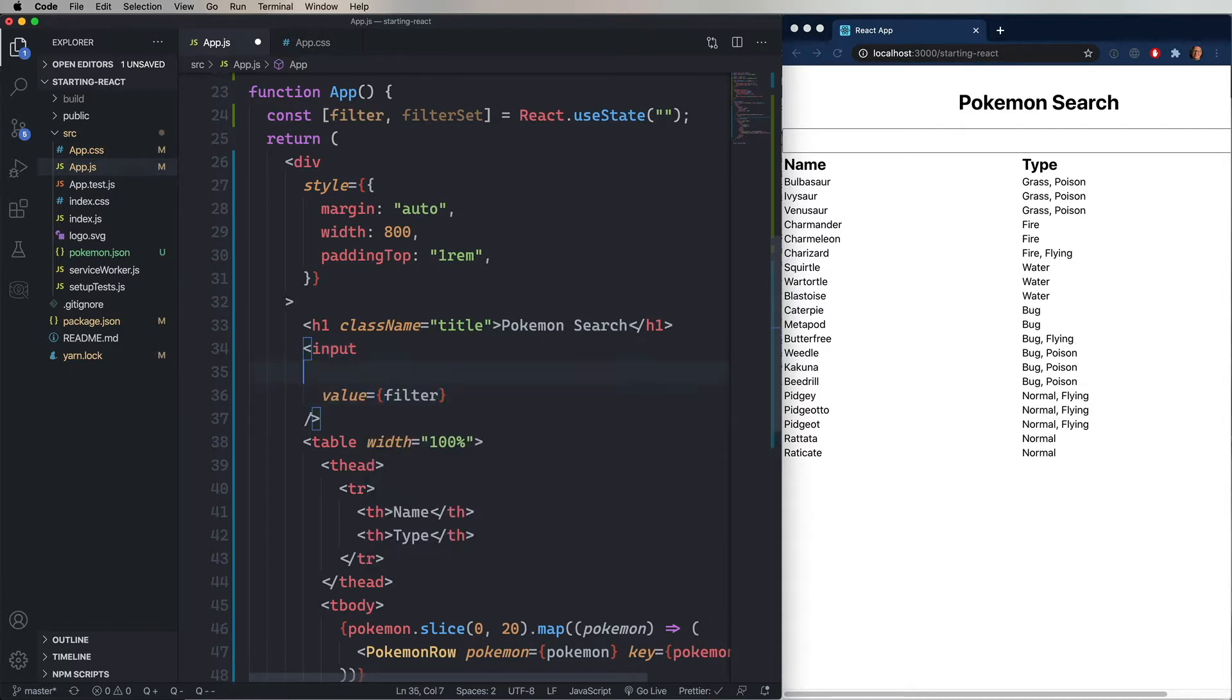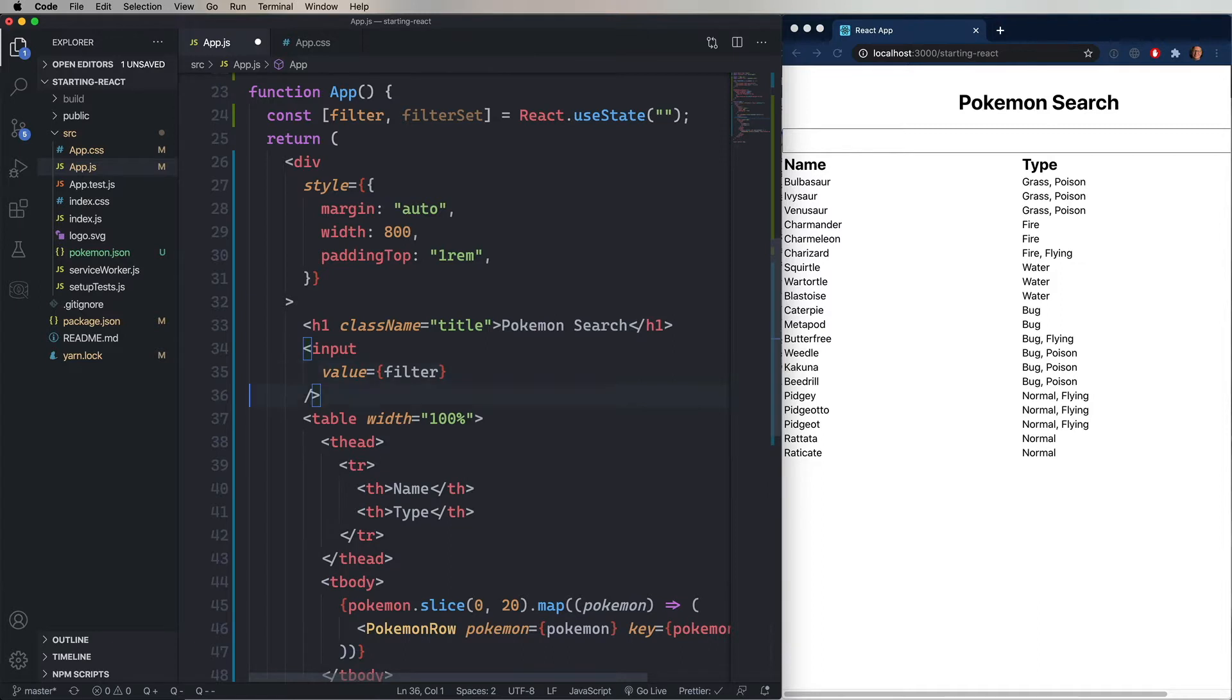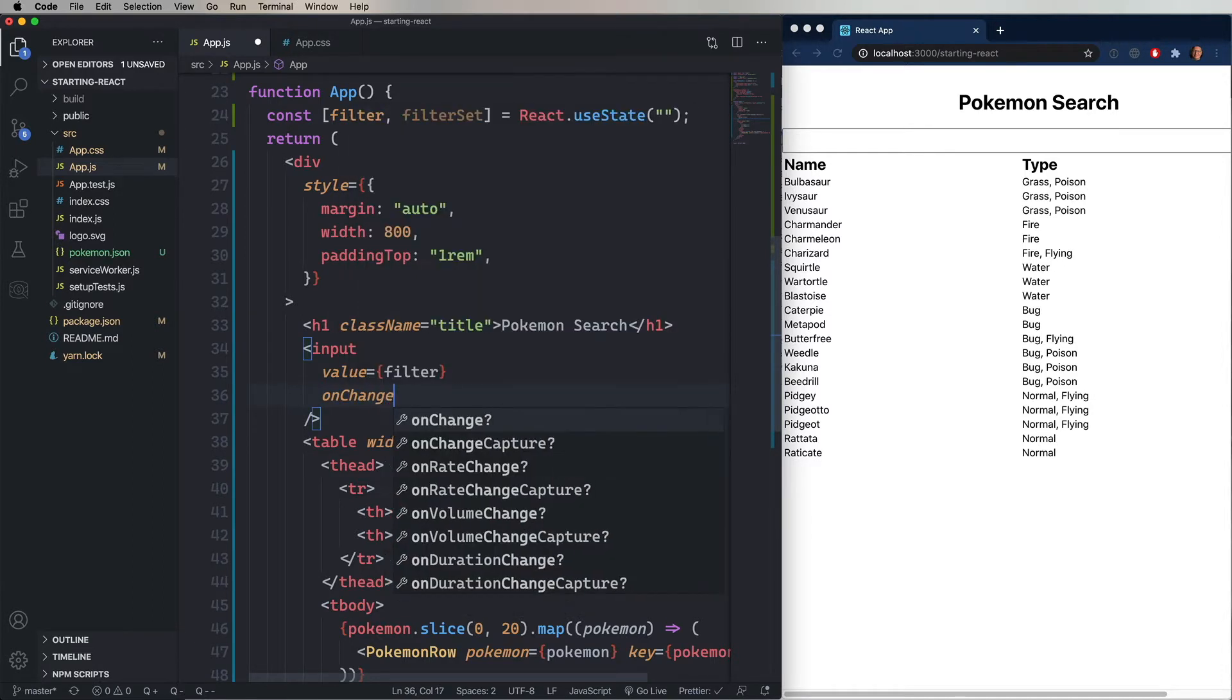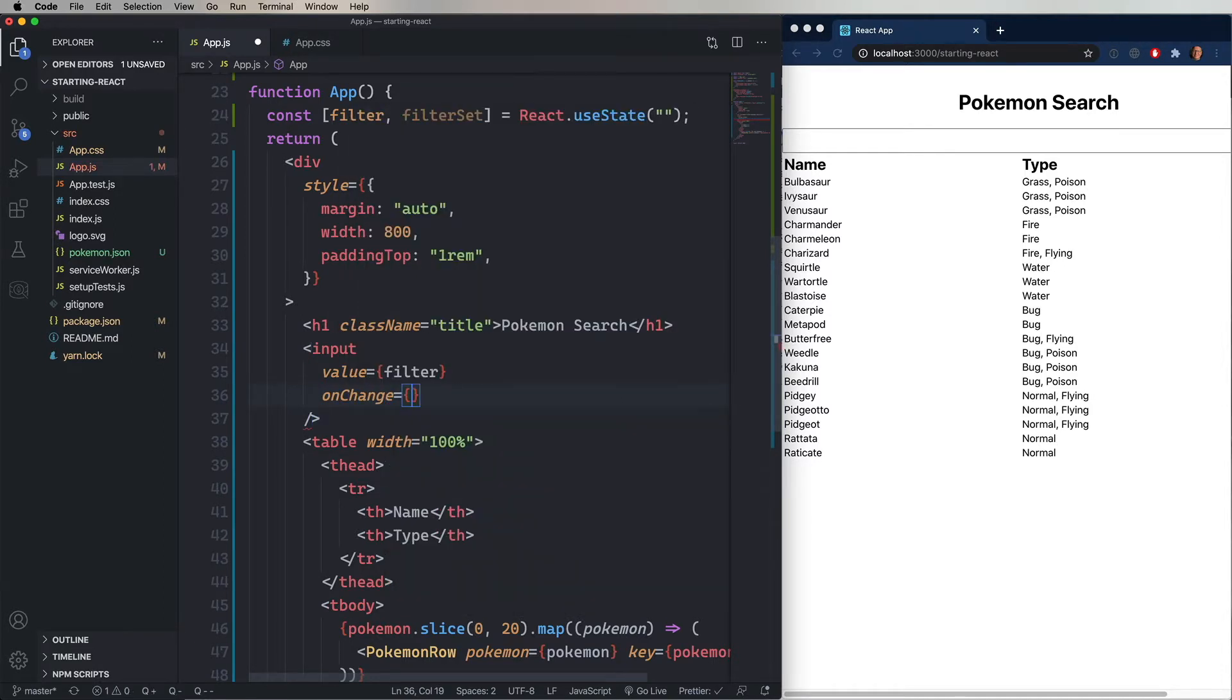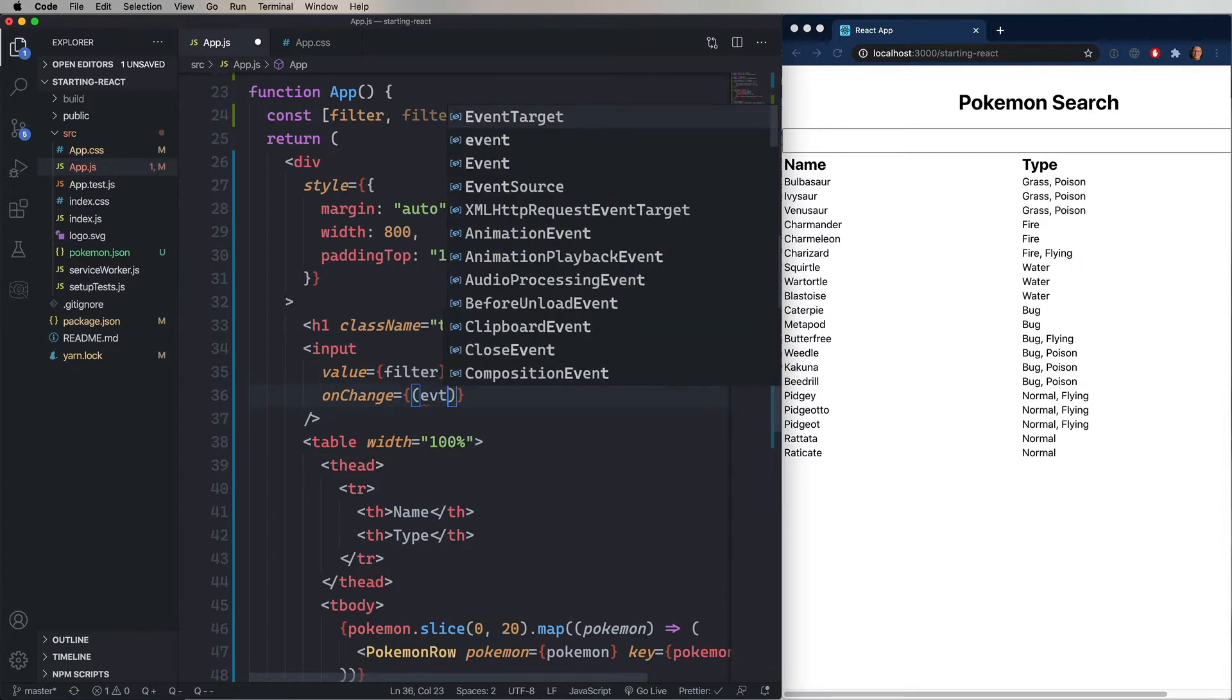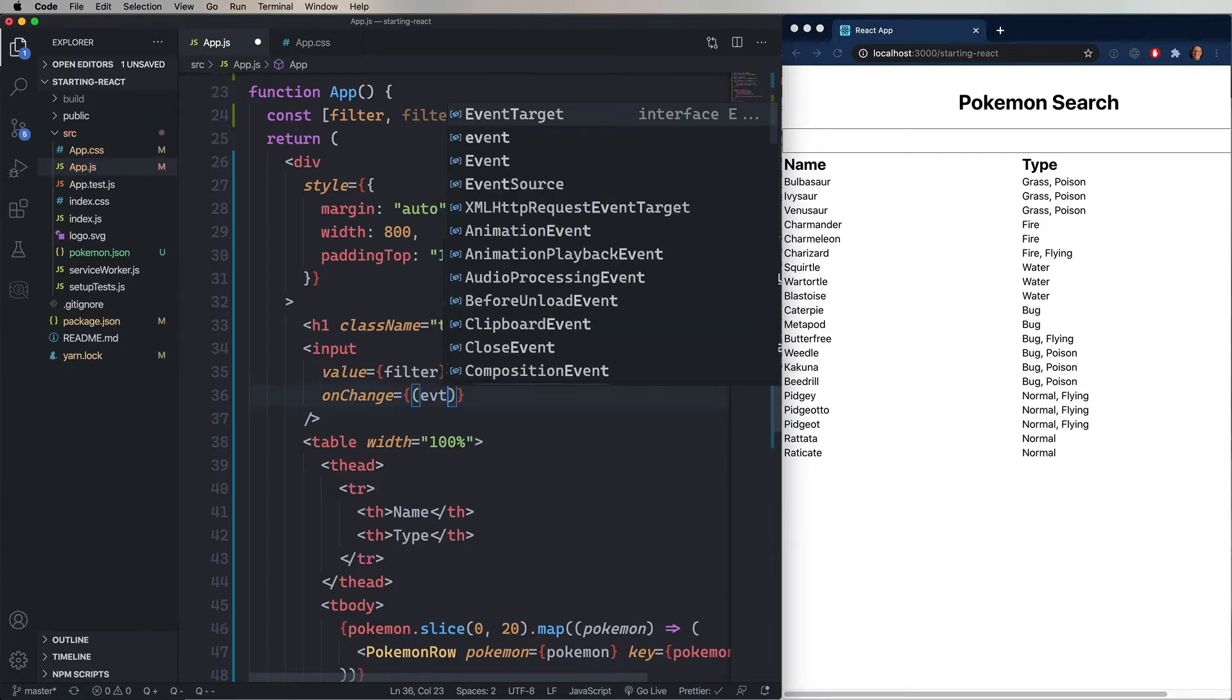And then we'll handle an event. So in React, you handle events by saying on and then the event name. So in this case, onChange, because change is called whenever an input field changes. And then we give it an anonymous function. In this case, that anonymous function takes an event. And we're going to use filterSet to set the value of the filter to the target value coming in from that event.